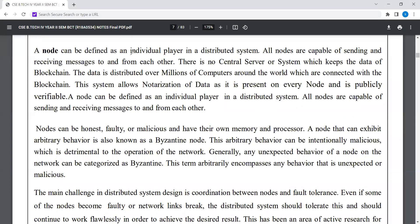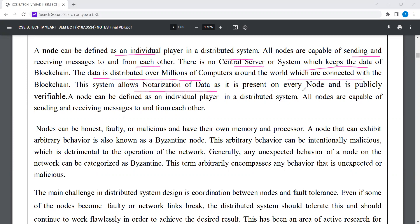A node can be defined as an individual player in a distributed system. All nodes are capable of sending and receiving messages to and from each other. There is no central server or system which keeps the data of blockchain. The data is distributed over millions of computers around the world which are connected with the blockchain. This system allows notarization of data as it is present on every node and is publicly verified. Nodes can be honest, faulty, or malicious, and have their own memory and processor.